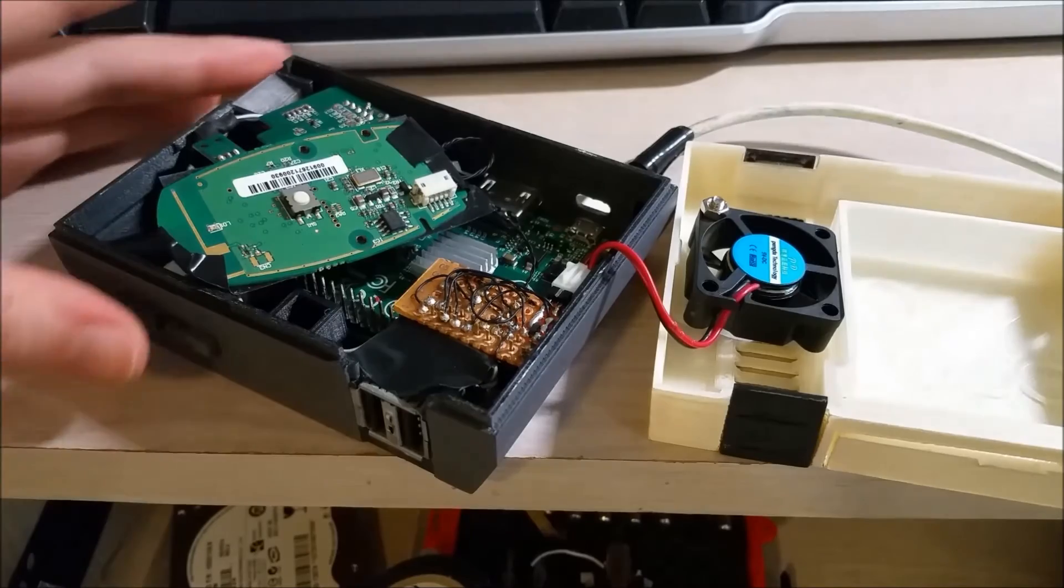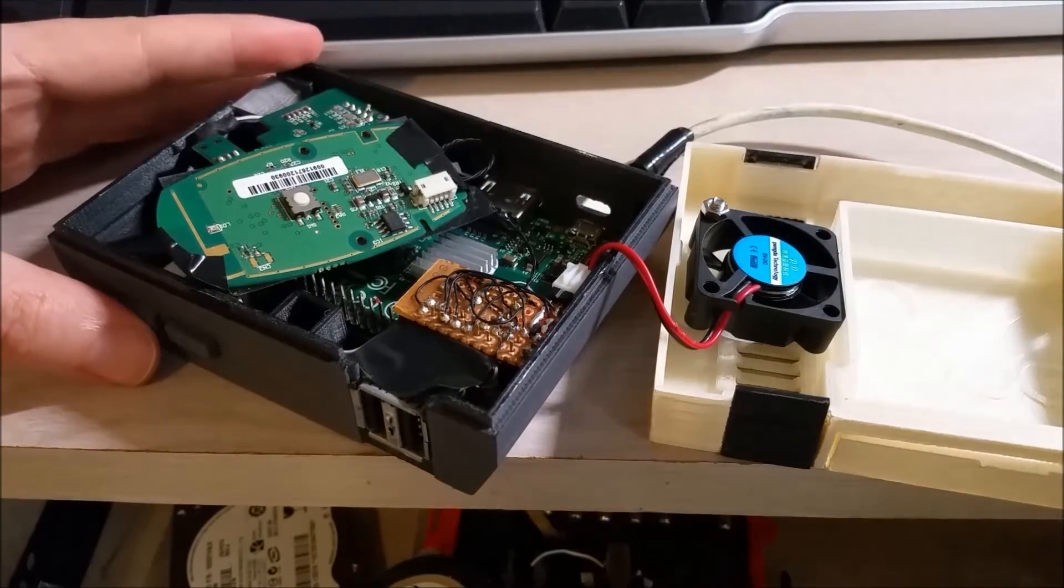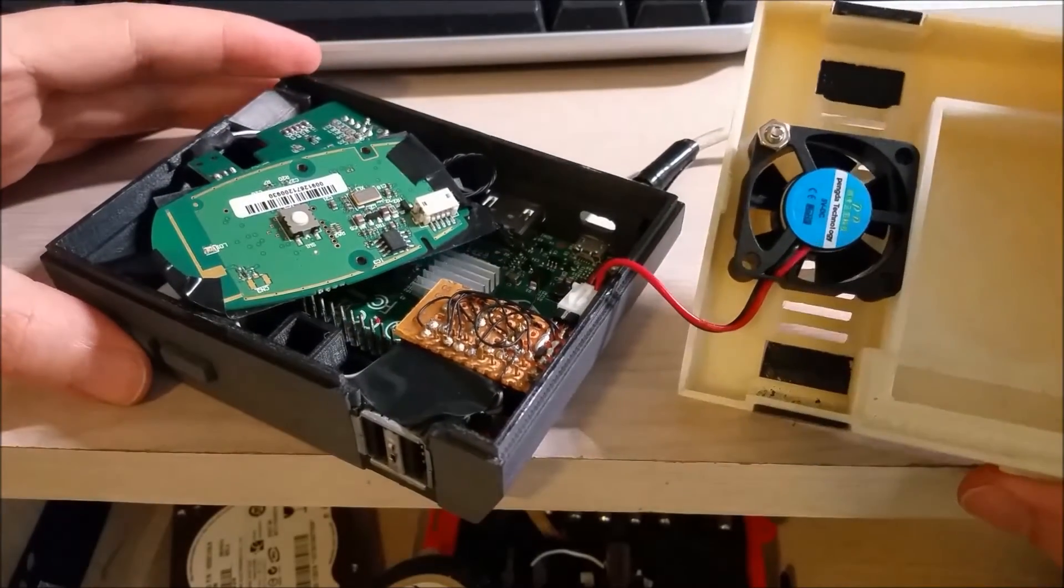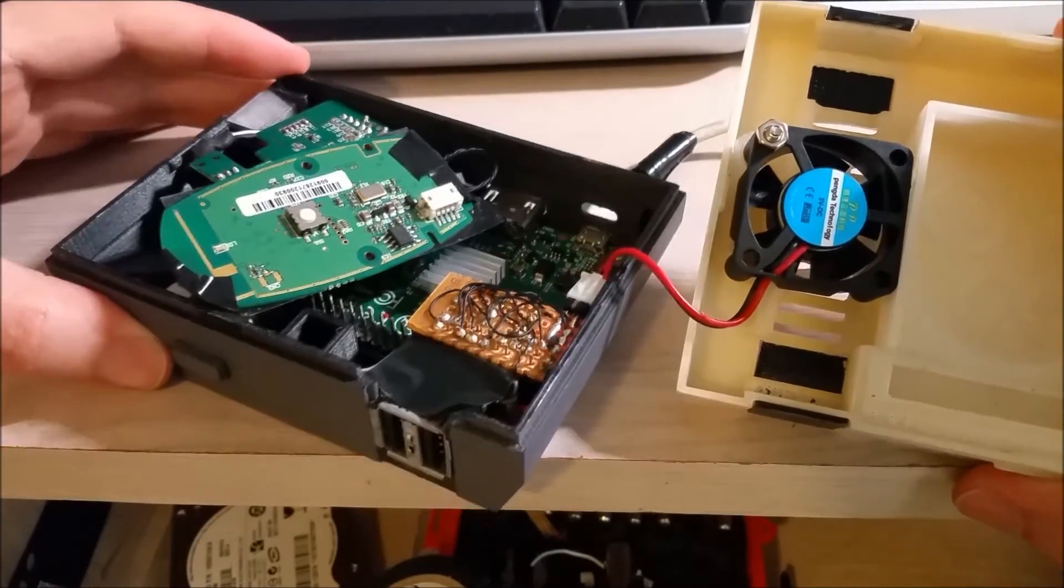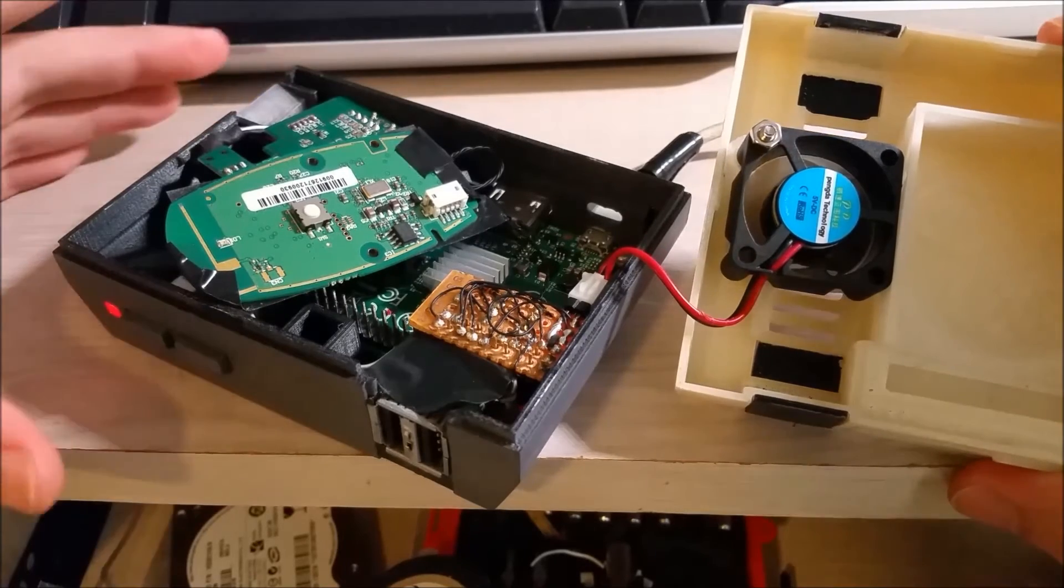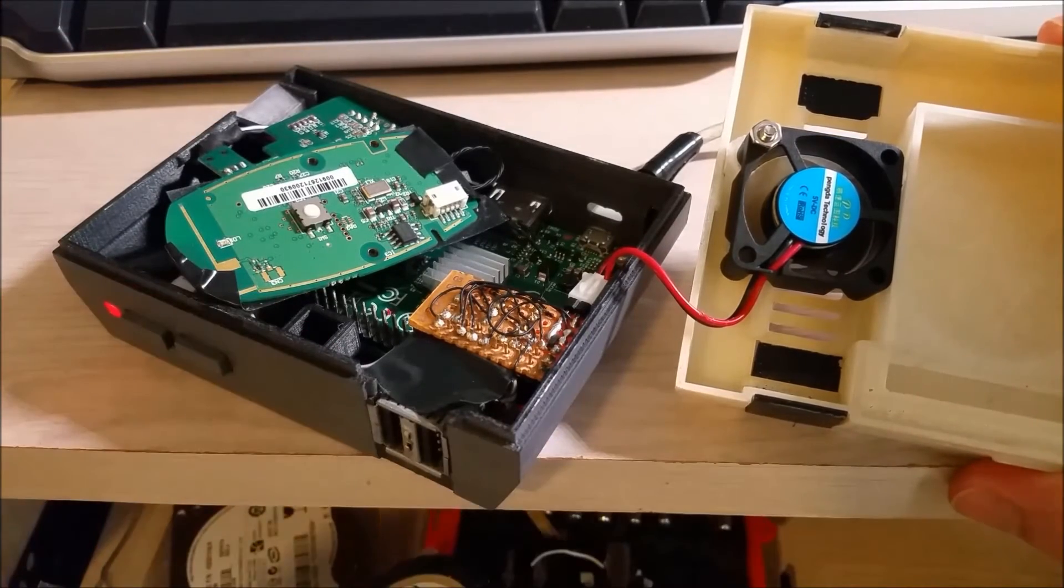And so I can demonstrate this right now. It's sitting off right now. You can see the fan is off. When I click the power button, you can see it turns on.